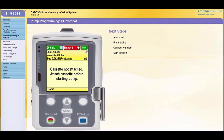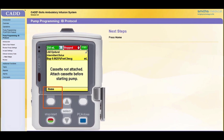The screen will display a message that says, "Cassette not attached. Attach cassette before starting pump." You can now attach a CAD medication cassette reservoir or administration set to the pump, prime the tubing, attach the pump to the patient, and start the infusion. Or you can press Home to return to the Home screen and complete these tasks later. These tasks are covered in the operations module of this training program.